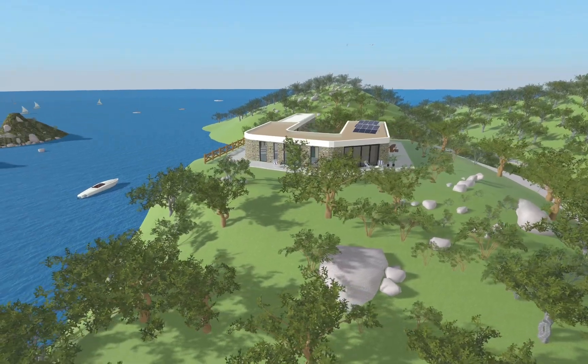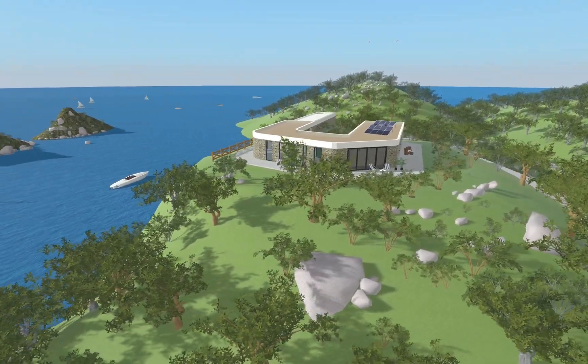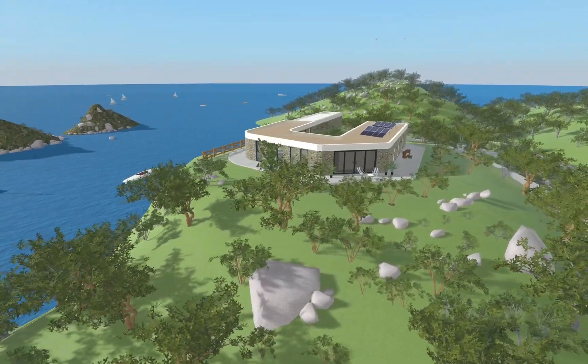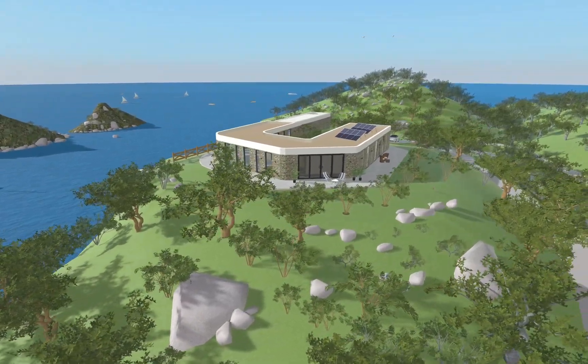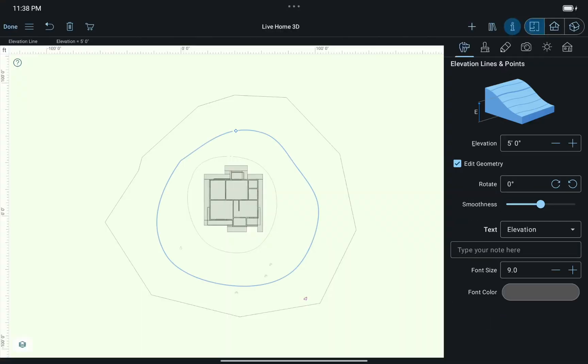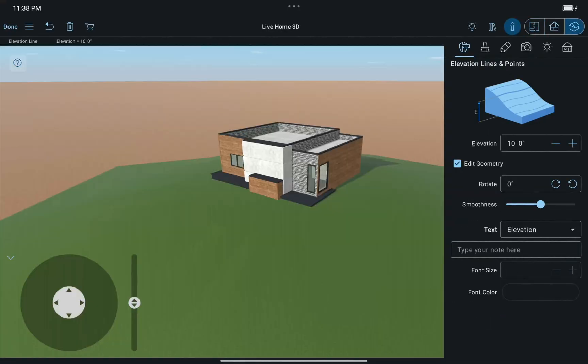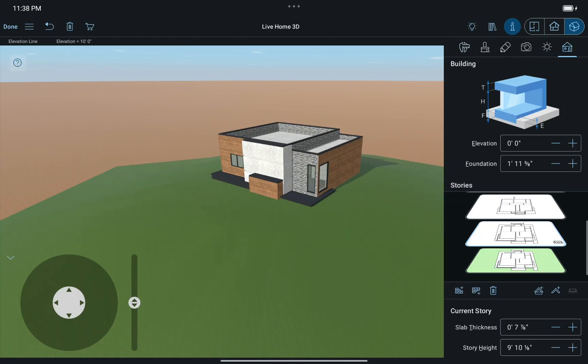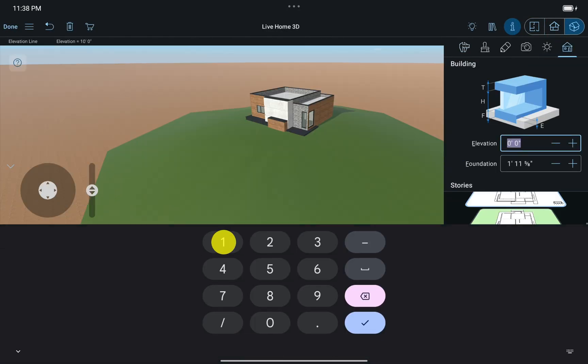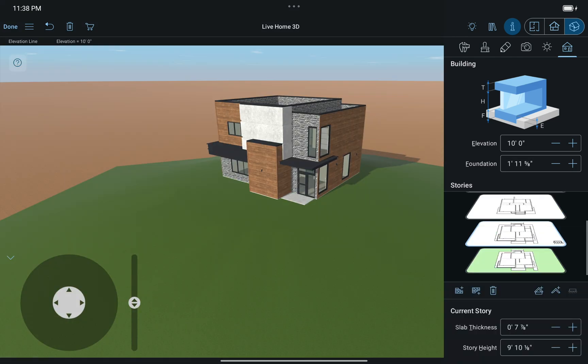Second, if you need to create a house on a hill or a mountain, similar to this one, just set the building's elevation on the Building Properties tab to match the elevation of the terrain under the house.